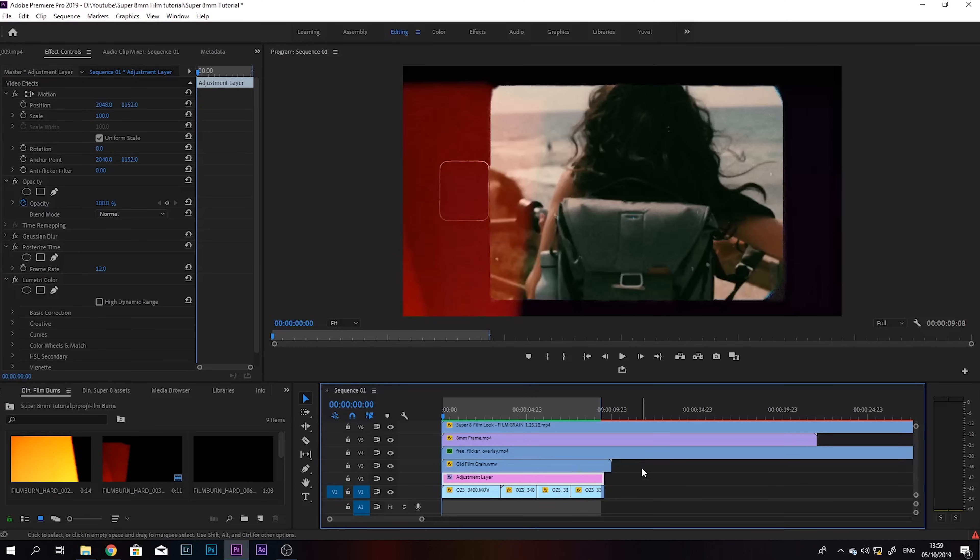So that's pretty much it. Pretty much there. You can obviously spend more time to adjust all the little things, change the positioning of the film burns, mess around with the colors more. But that's basically how you do it. I would also go in and add some sound effects. That would really help as well.